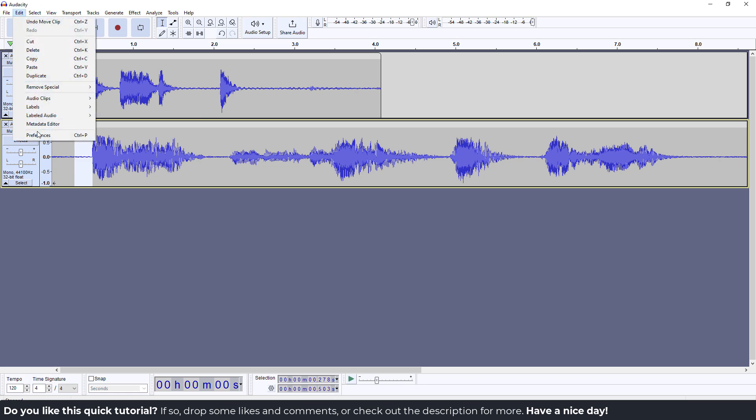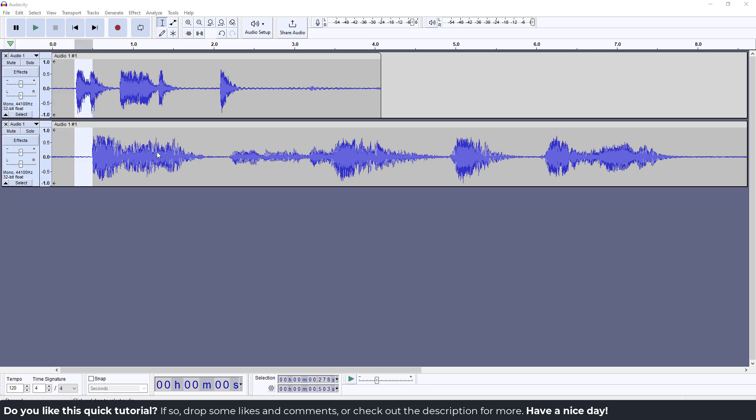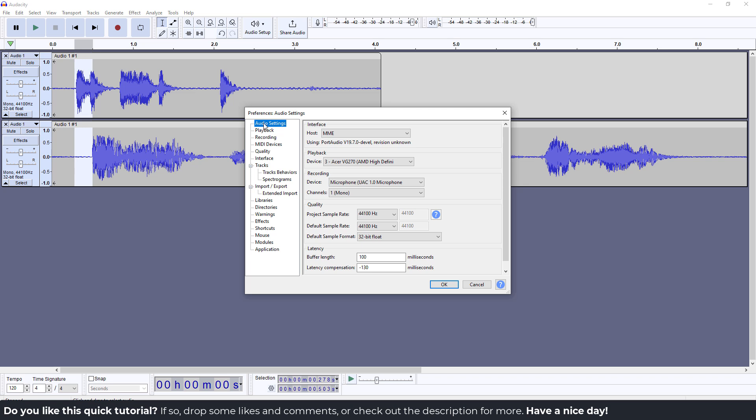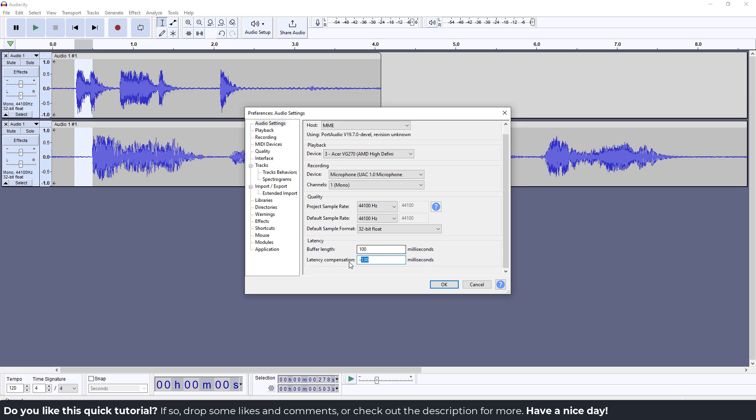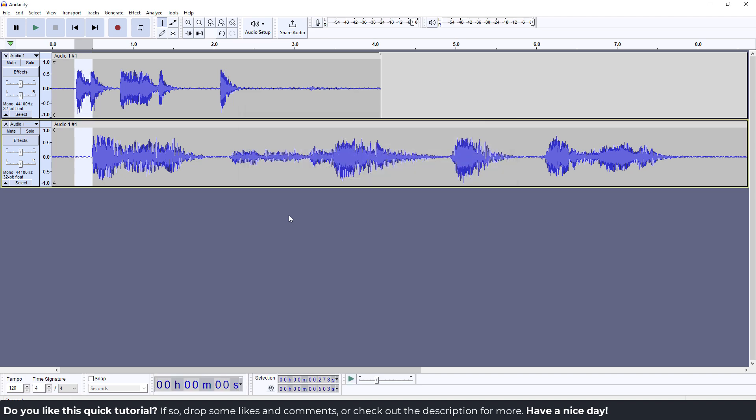Go to Edit, then Preferences, and in the Audio Settings type this number for latency compensation: 0.503 milliseconds, then hit OK.